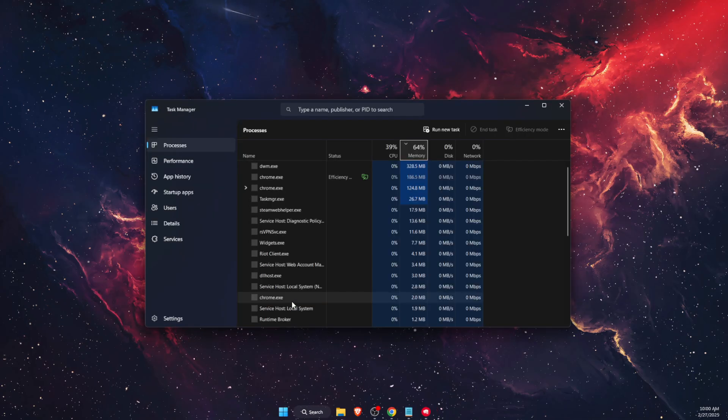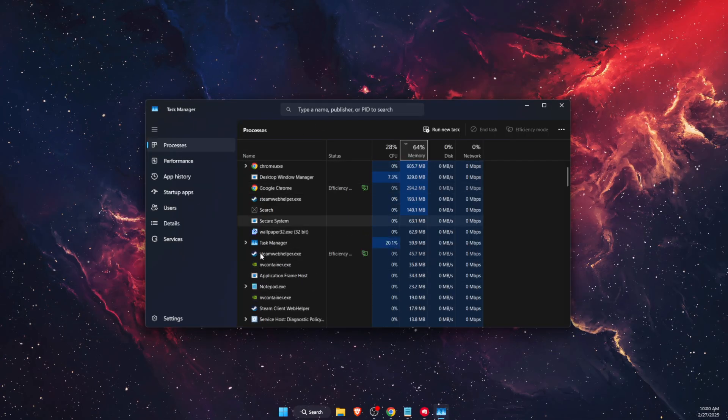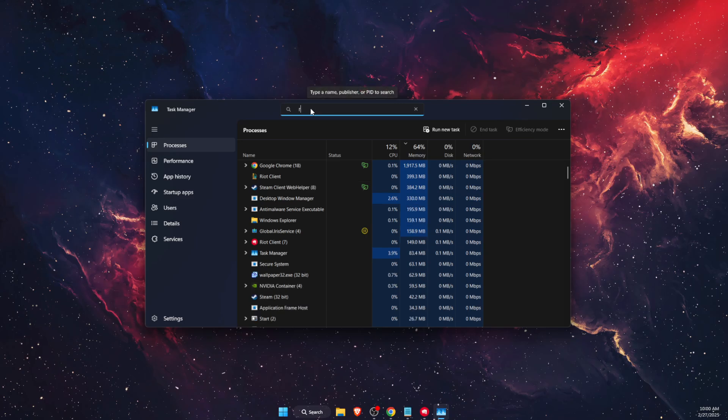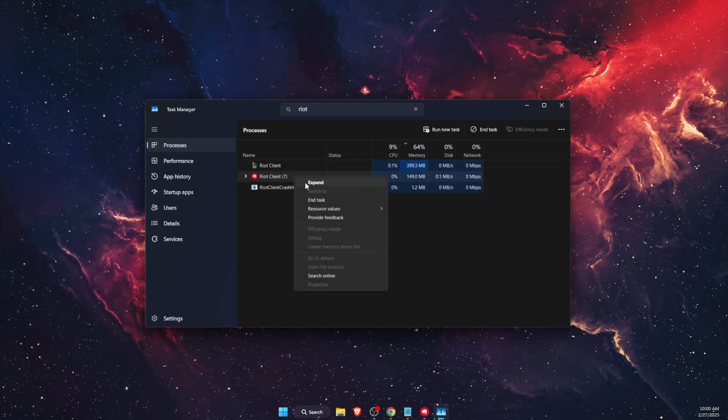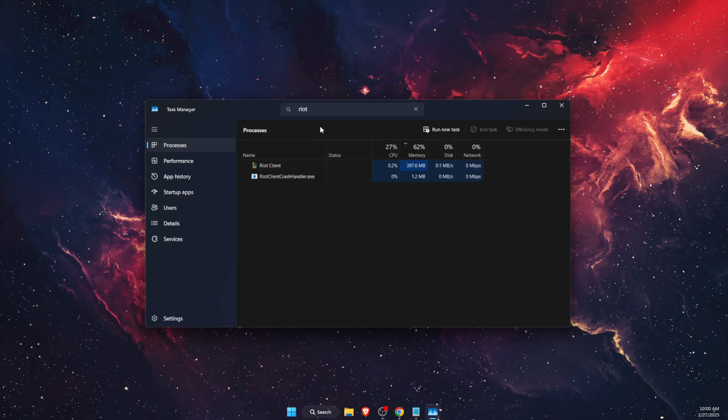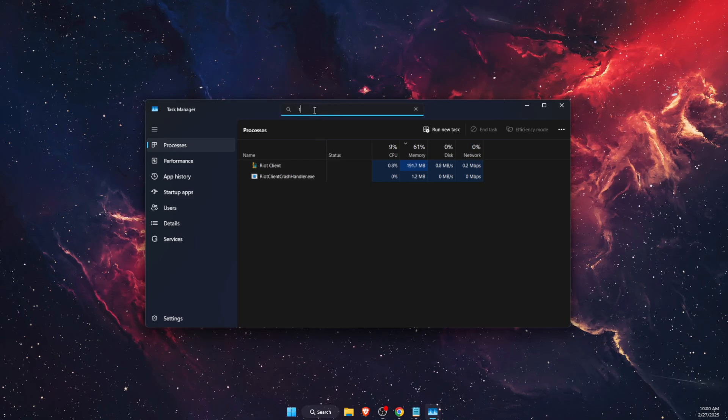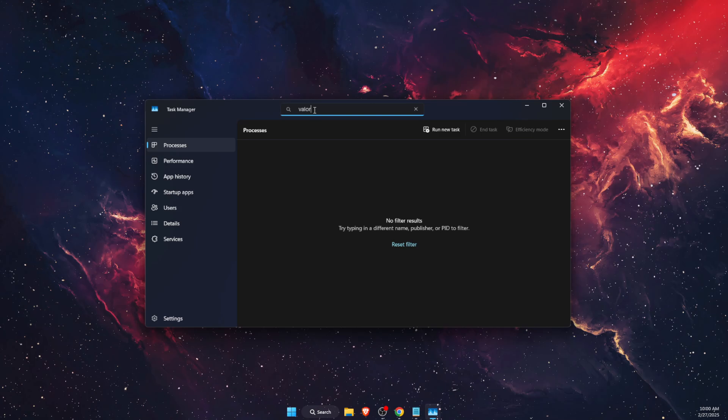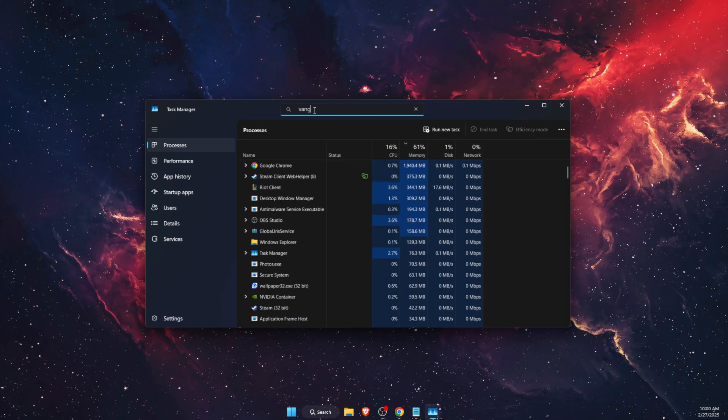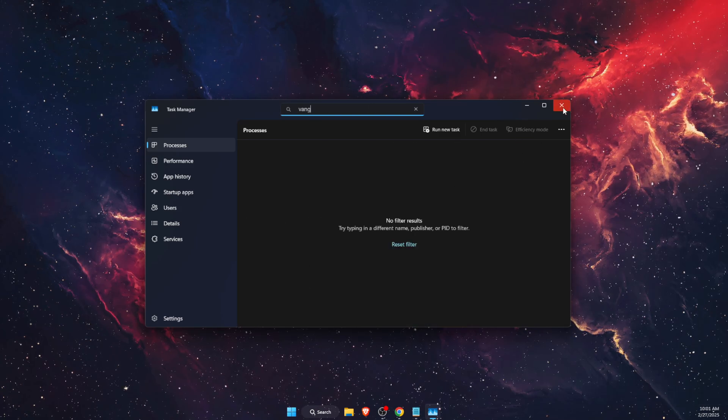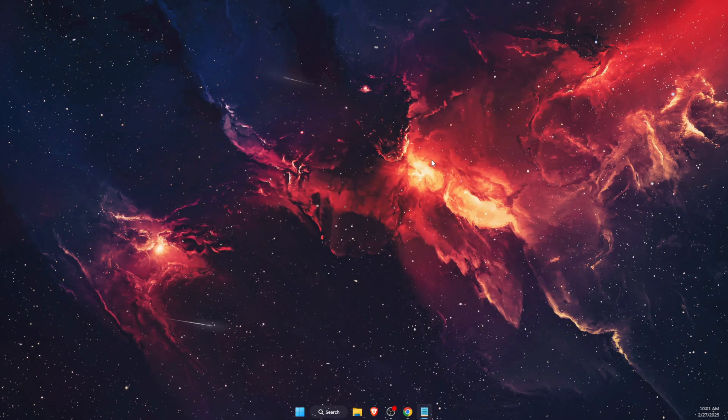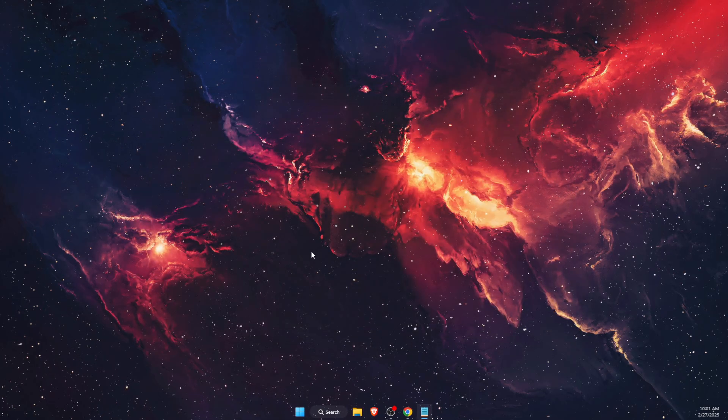On Task Manager, you want to go ahead and find Riot Client. You want to go ahead and end the task for it. Now you also want to find Valorant and Vanguard. Once you find all of these, you want to go ahead and end the tasks for all of them.